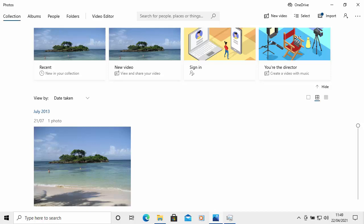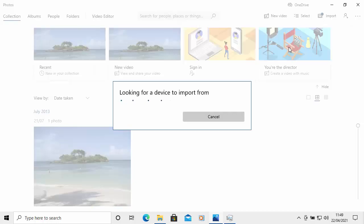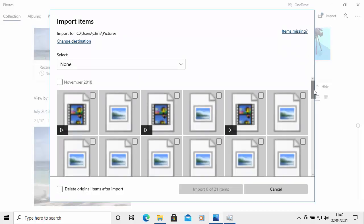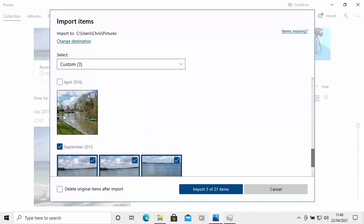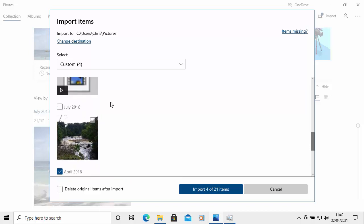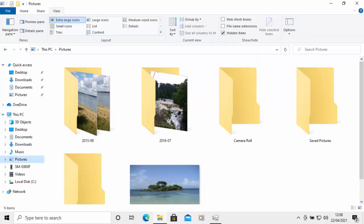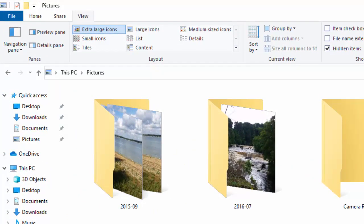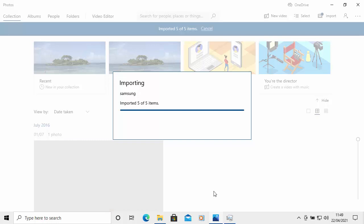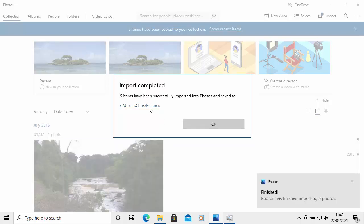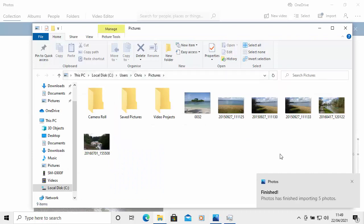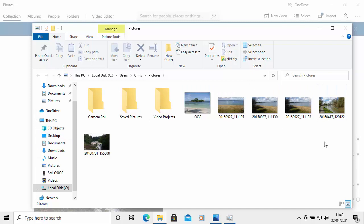You may have noticed that the Windows 10 Photos app has stopped allowing you to import photos from your camera or phone directly into folders named by date. It used to automatically put them in a folder with the month and year in Pictures. Now when you import them, all your photos just go into the Pictures folder, which might be great for some people, but after a while it's going to be difficult to find the photo you want.